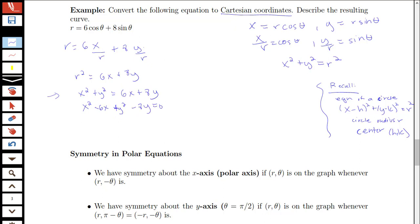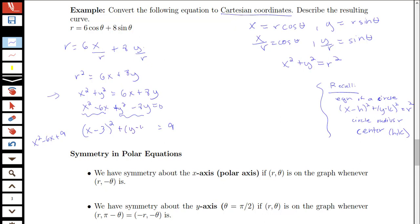I'm going to complete the square on each of those terms — on x squared minus 6x and on y squared minus 8y. For x squared minus 6x, I get x minus 3 squared, since that expands to x squared minus 6x plus 9, meaning I added 9 to the left, so I add 9 to the right as well. For y squared minus 8y, I get y minus 4 squared, since that expands to y squared minus 8y plus 16, so I add 16 to the right as well.